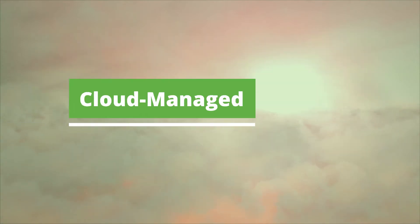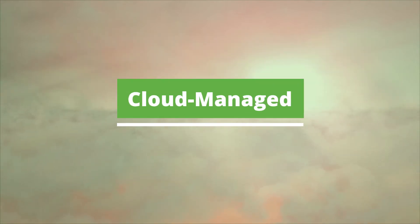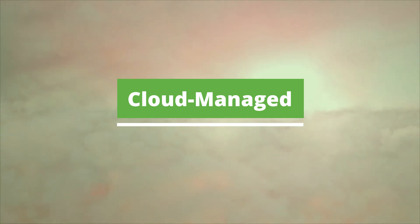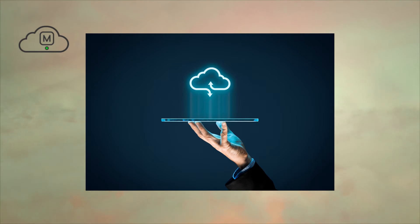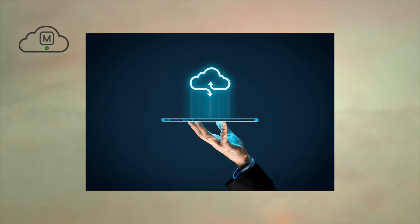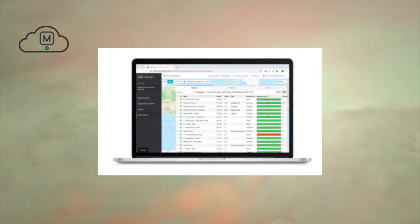Cloud-managed: To manage MX firewalls, look to the cloud. These 100% cloud-managed appliances automatically pull policies and configuration settings from the cloud, which also provides automated firmware and security signature updates. Powerful remote management tools provide network-wide visibility and control and enable zero-touch deployment and management.